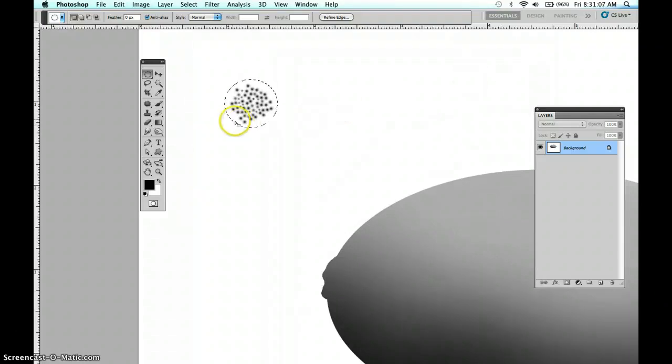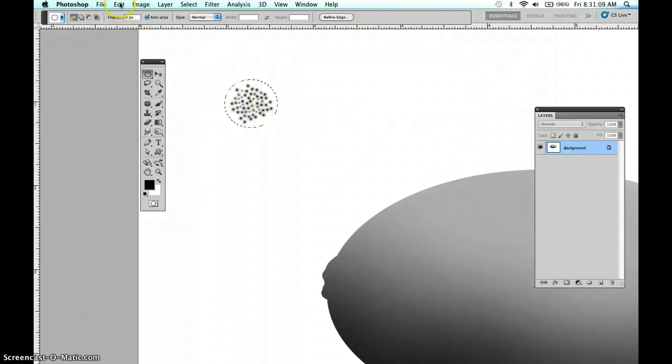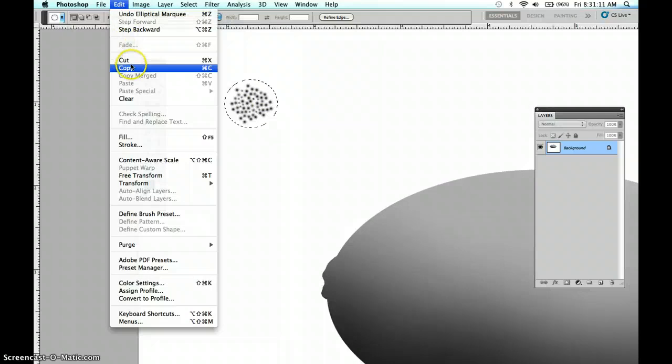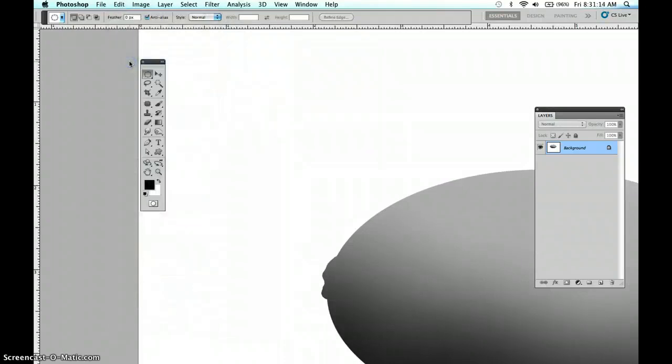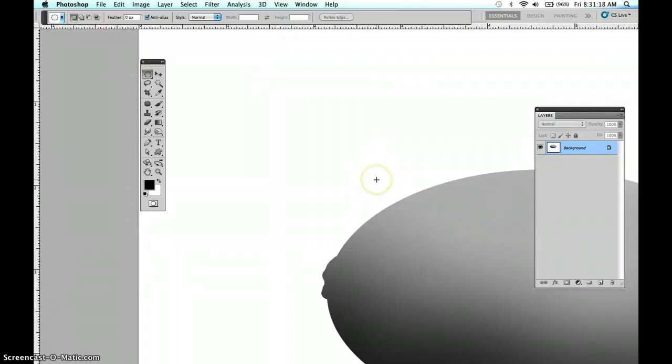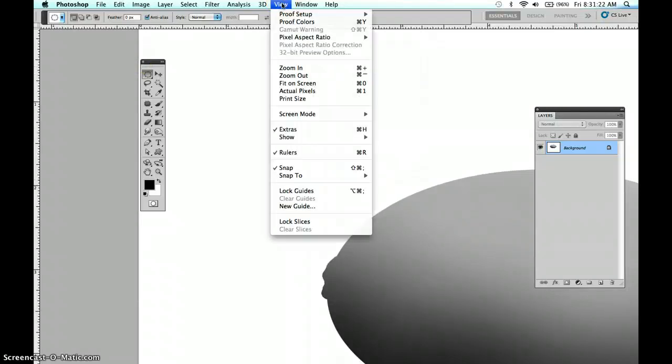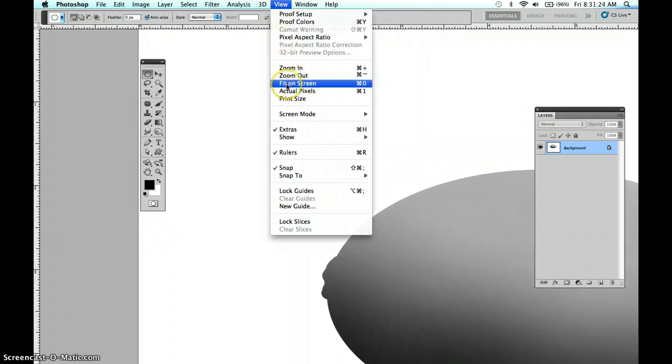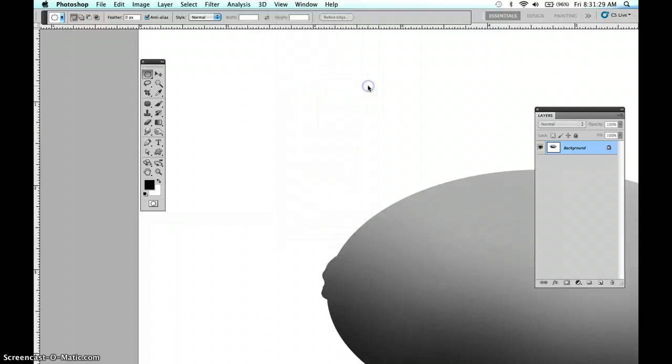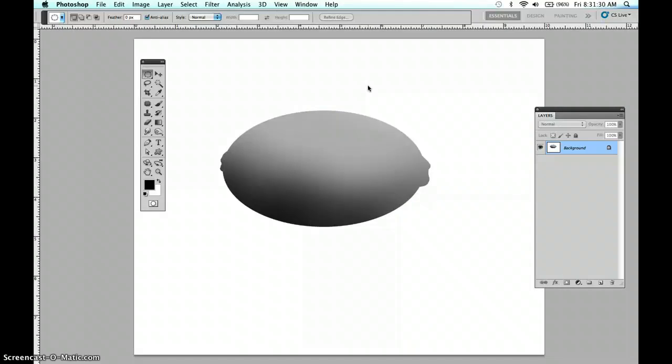Now we don't want this anymore, so edit, cut. That's how you cut material and cut your selection. Now to look at the lemon again, that shortcut is great. It is Command Zero, or Control Zero on Windows. Pops it back out.